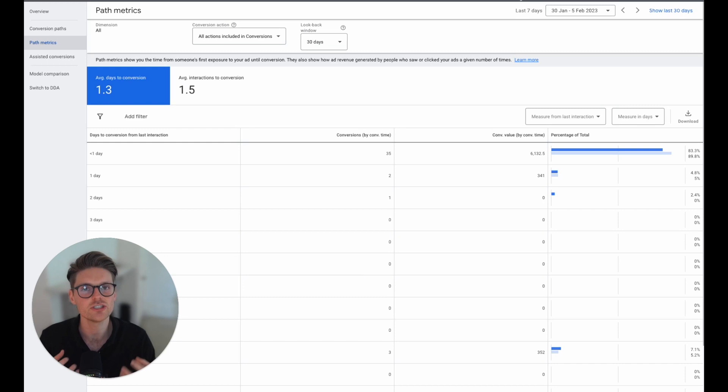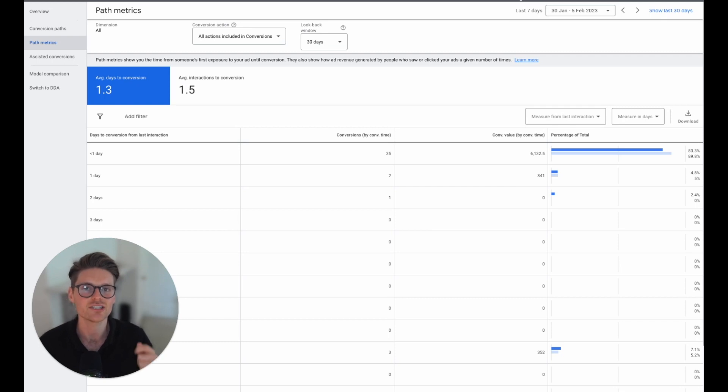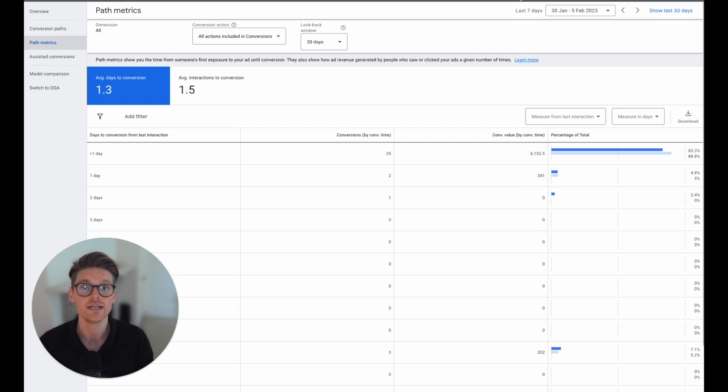And they actually just don't understand what the lag time or what the time effect will be when actually doing it. So the most important thing is actually understanding how long does it take for someone from your data to convert.